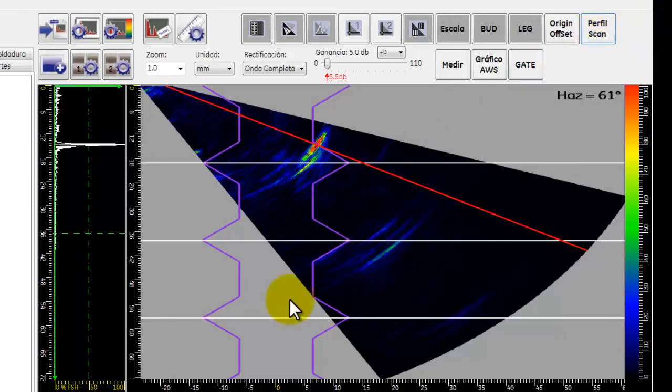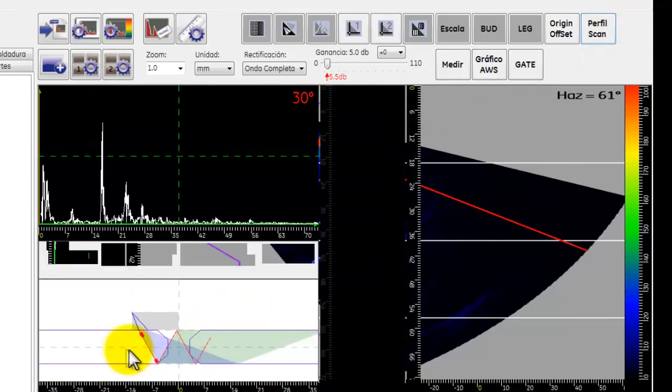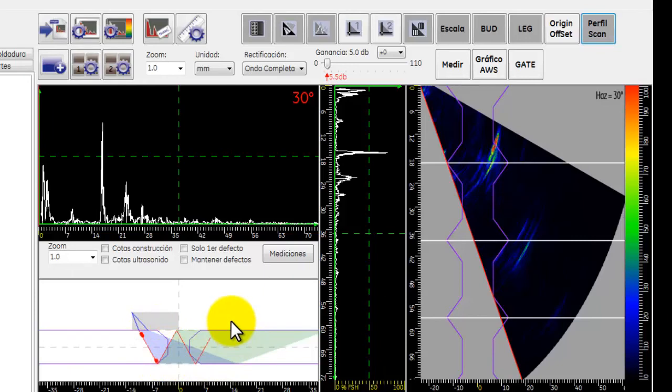Y ahora aparecerá en nuestra ventana un corte transversal de la soldadura mostrando el biselado o la preparación de la misma.